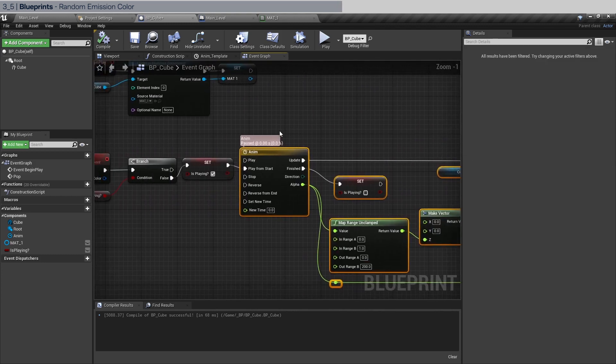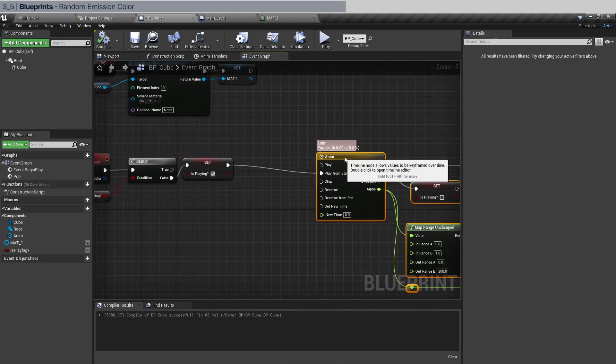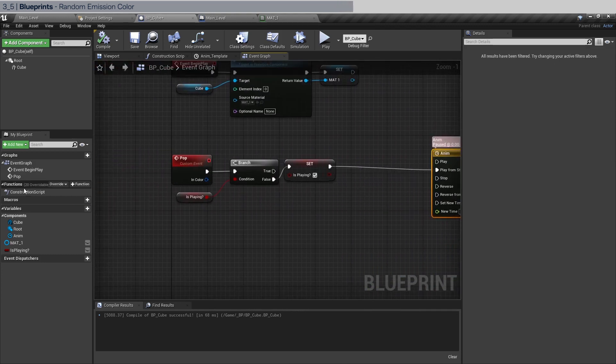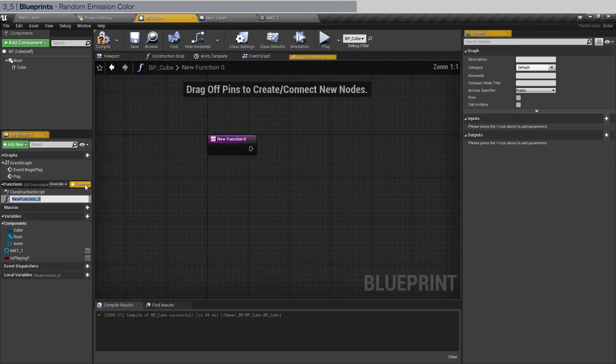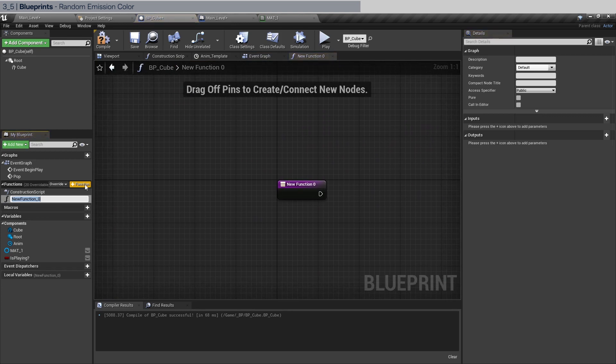Now we have the color coming in but we haven't done anything to it. So to set the emission color we need to make some space here. And let's create a function here and we're going to call it set emit color.